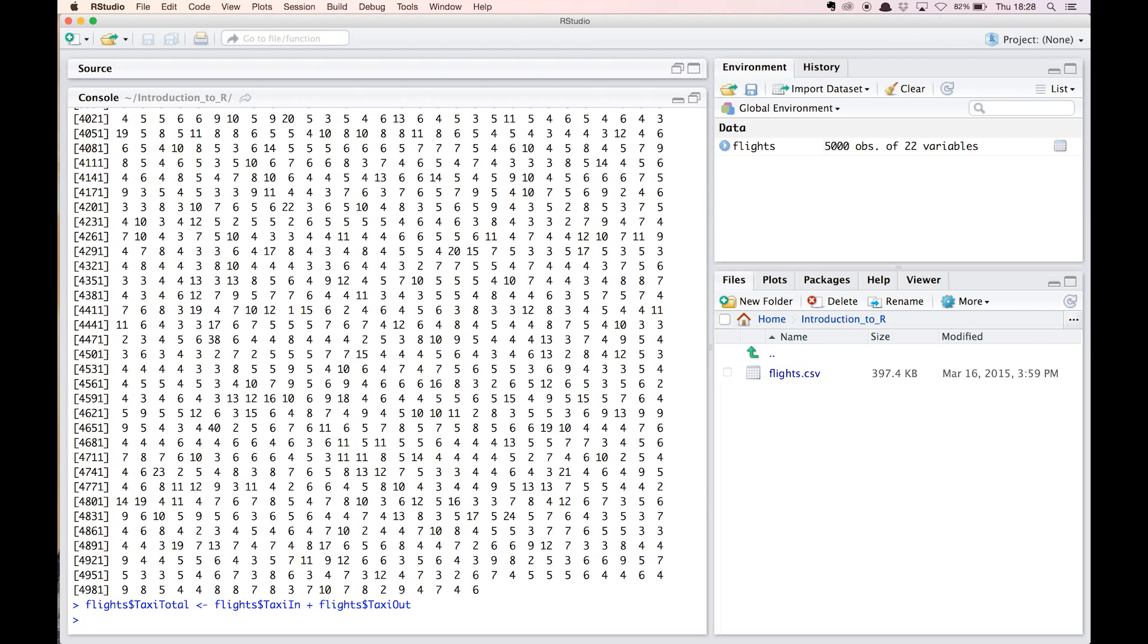Let's add another column in a similar manner, taxi_longer, that contains logical values. True if the value of taxi_total is greater than airtime for an observation, and false otherwise. So we use flights$taxi_longer gets assigned to flights$taxi_total greater than flights$airtime.